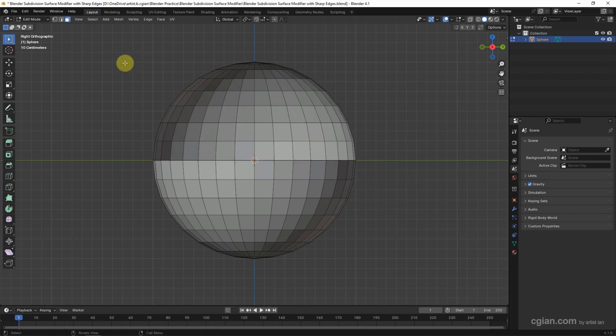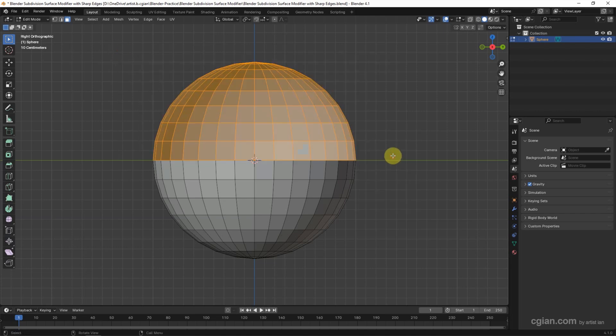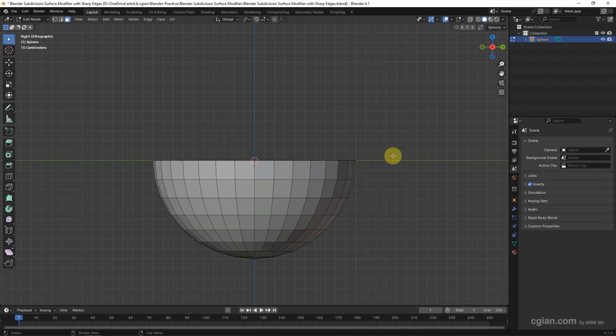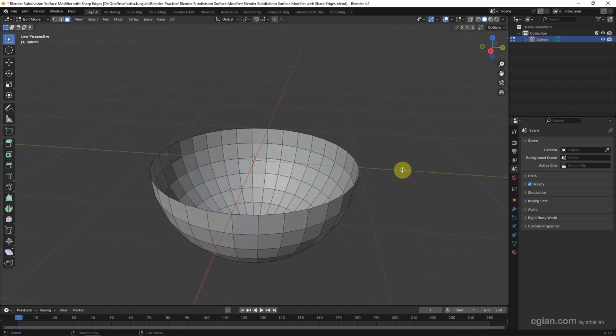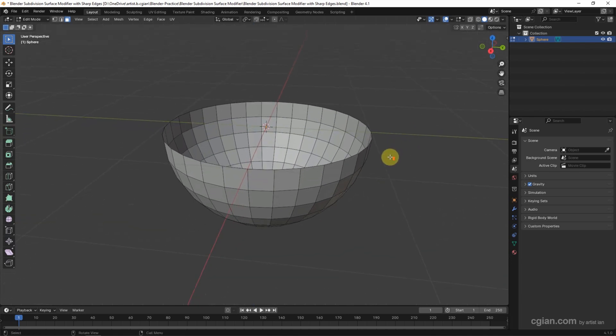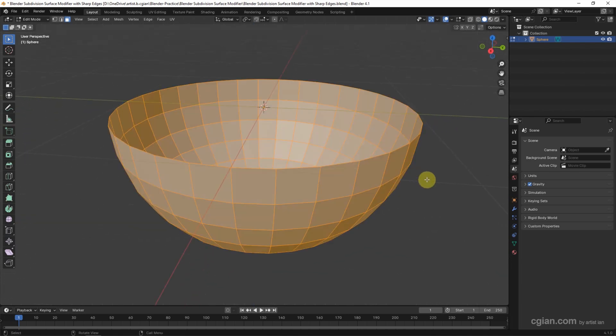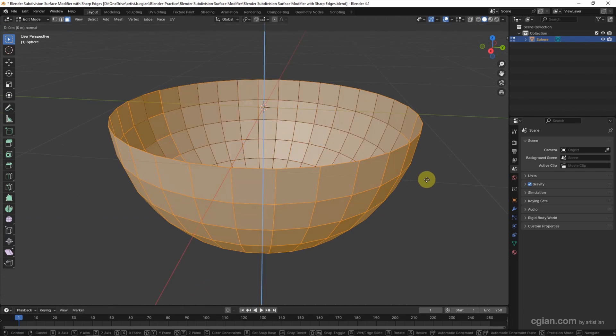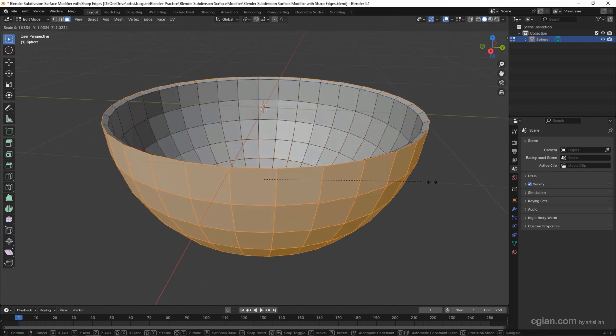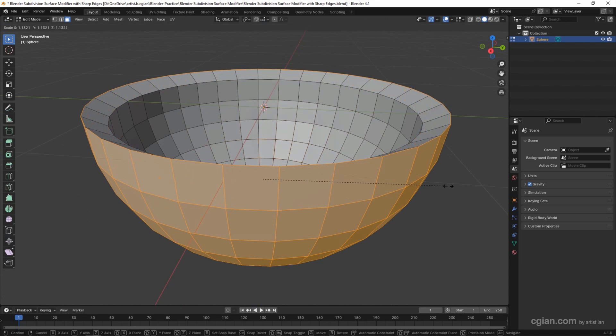Delete them, select them again, and delete them. Now we have the half sphere. I press A to select all, E to extrude, and S to scale it.